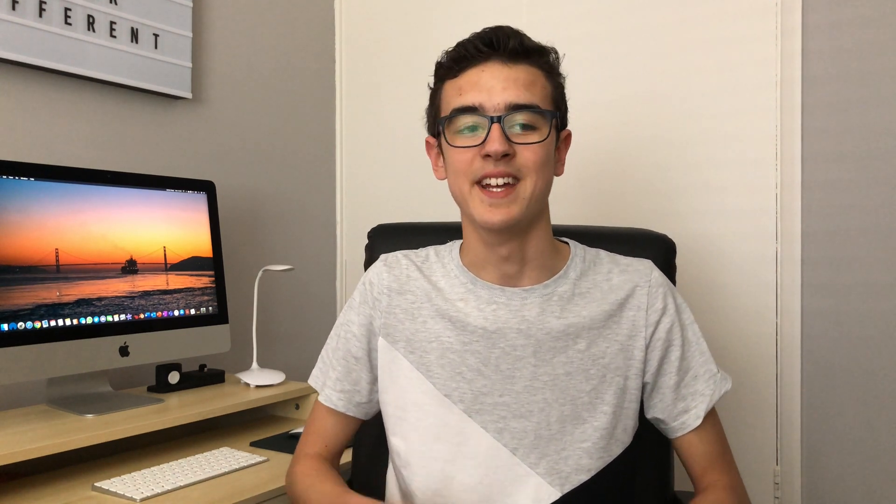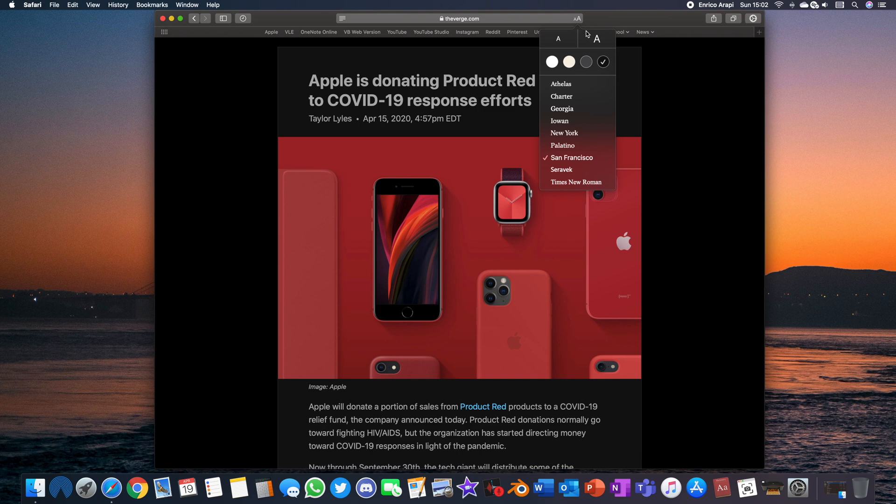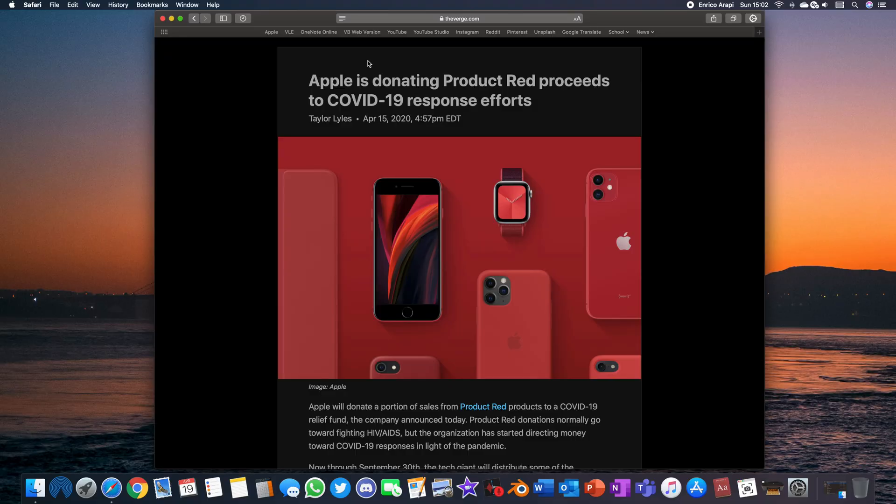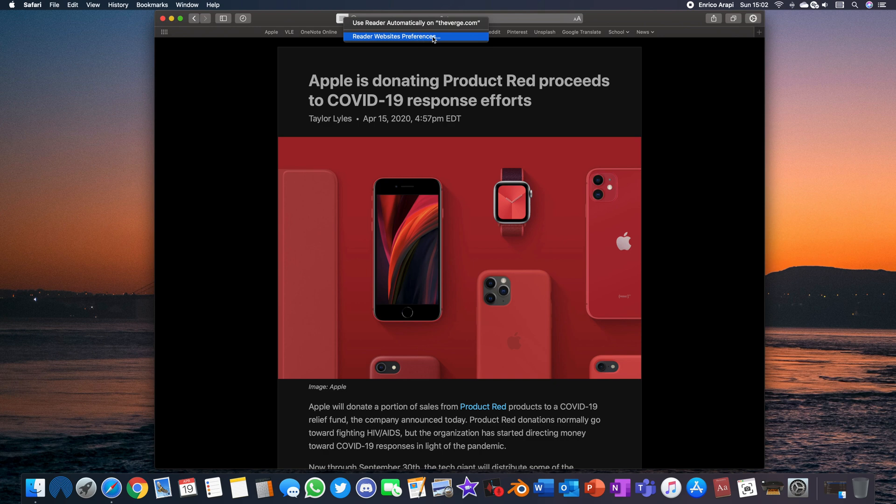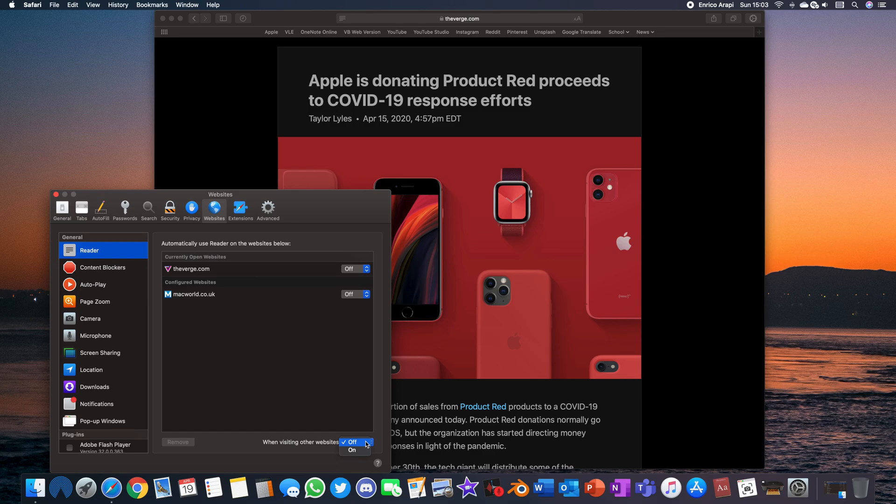On the other side of the search bar when it's on there's an AA icon and here you can change the size the font and the background color as well if you prefer to read it in a more comfortable way and for those of you who are really lazy you can set it to default to reader view whenever it's possible because most websites do offer reader view and you can do it by right clicking the four lines icon and then selecting reader websites preferences. From here then you turn on the when visiting other websites option at the bottom and from now on whenever you go on to any website it will try and show you the reader view version.